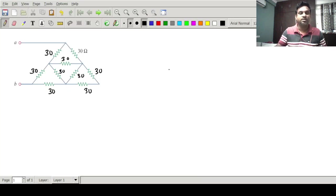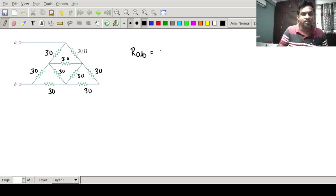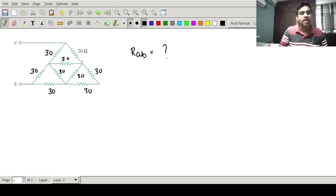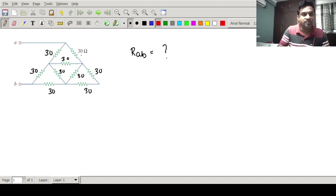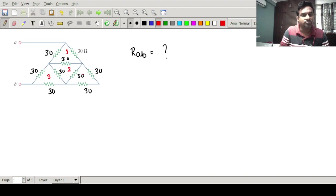Welcome to another video on star and delta transformation. Today we have a network given in this picture and we need to find out what is R_AB, that is the equivalent resistance between A and B. You can see the resistance values in this circuit — each resistance has a value of 30 ohms. From the picture it is very clear that there are several delta structures and several stars visible.